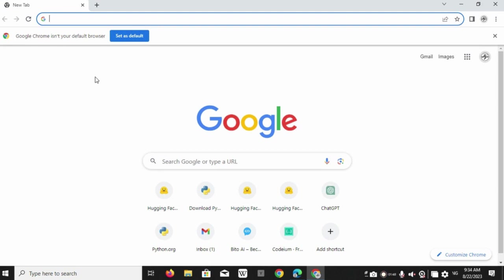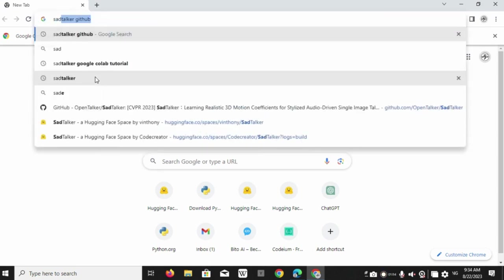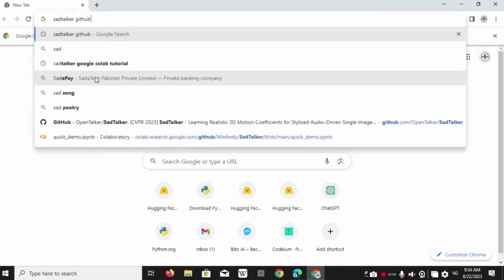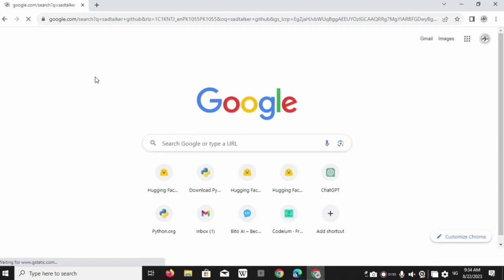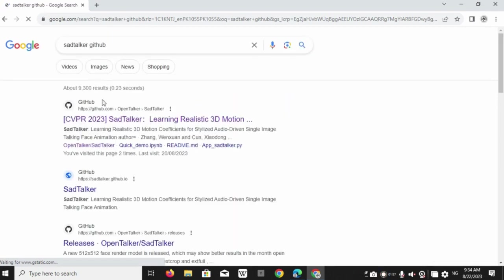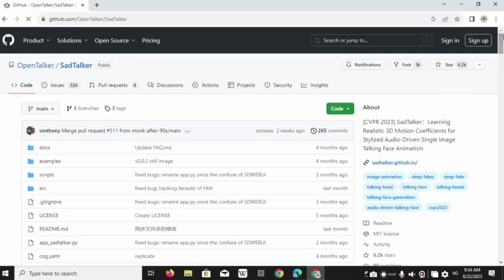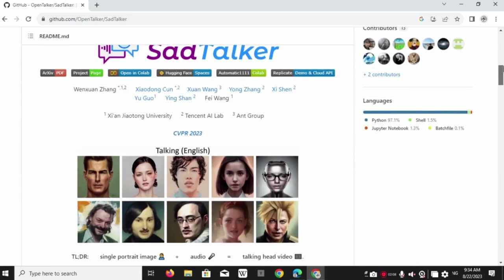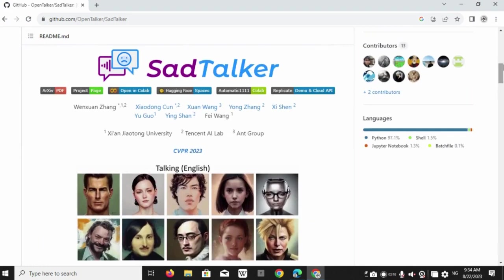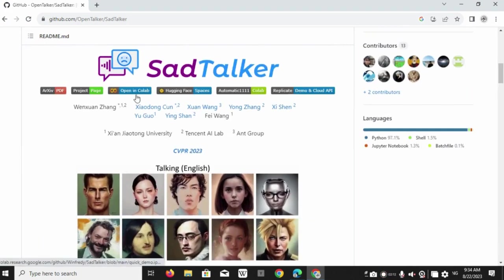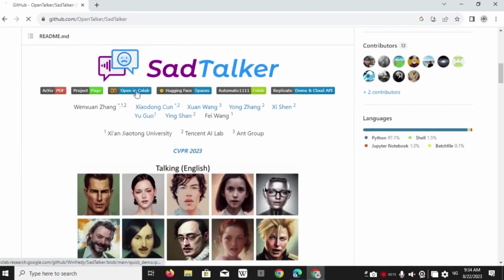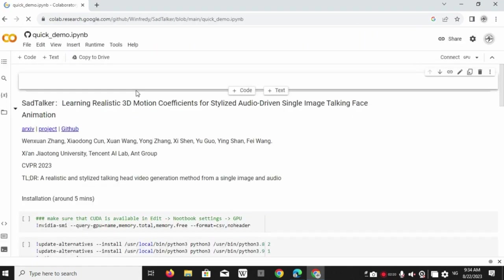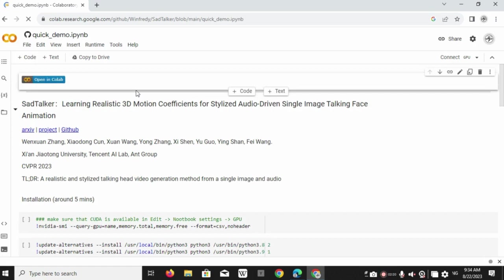First open Google Chrome and type Sad Talker GitHub. Tap on the top result. Come down a little and here tap on Google Colab. I have opened the Google Colab notebook.